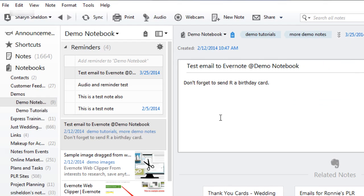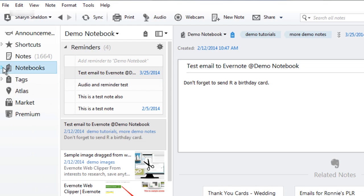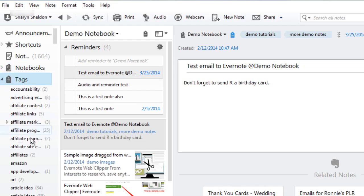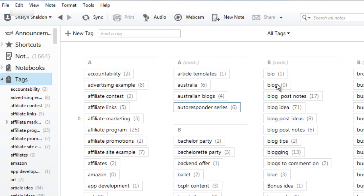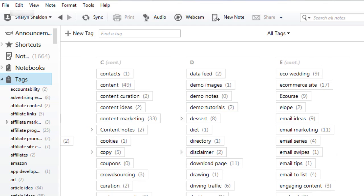You can organize your tags just as you did with notebooks by going into tags. Let's close up the notebooks again. And you can drag and drop them into categories here or do it in your complete listing of different tags. So let's go over and find those demos again.